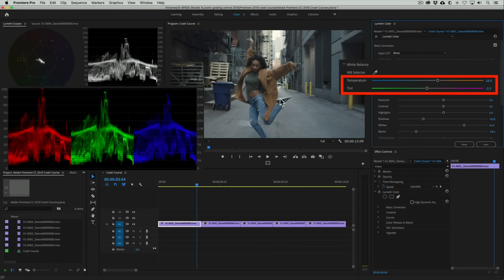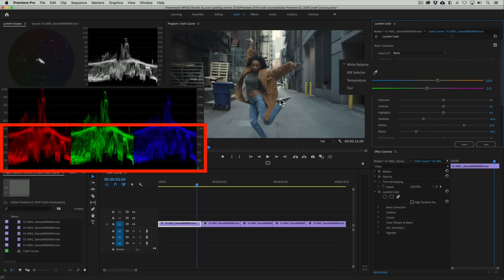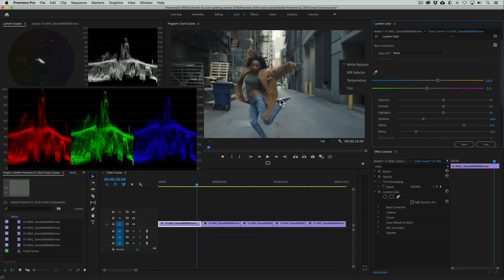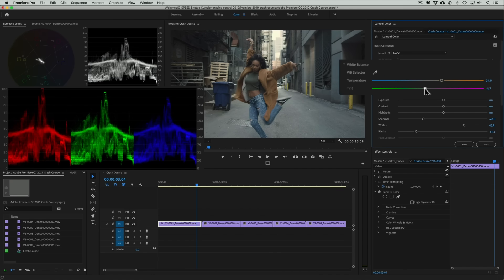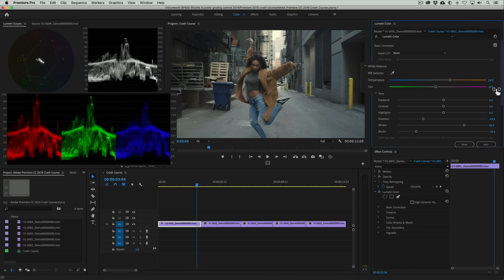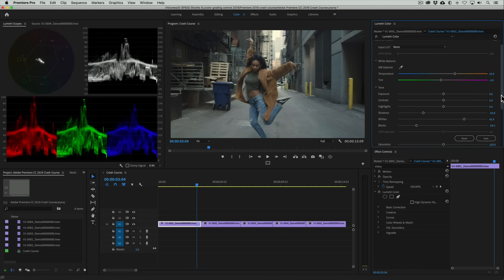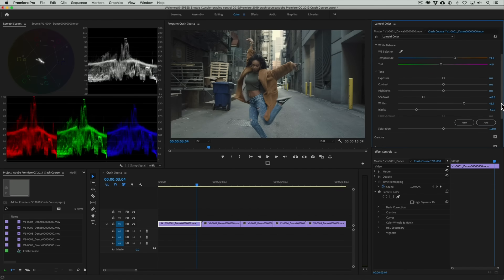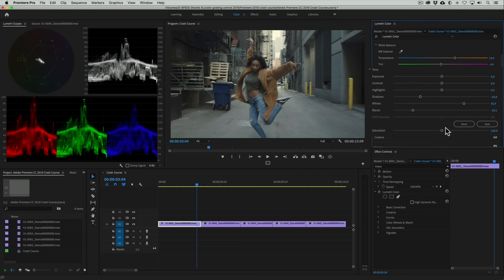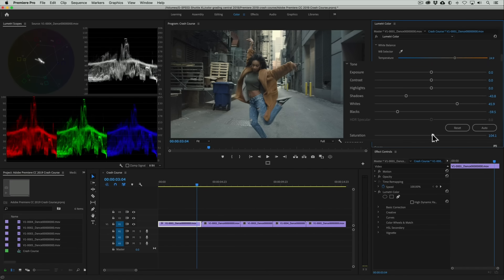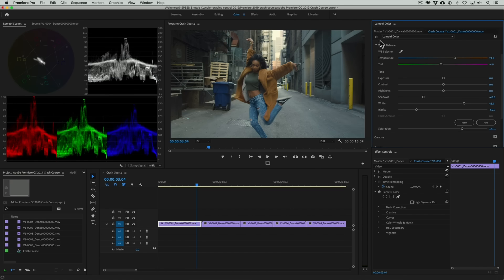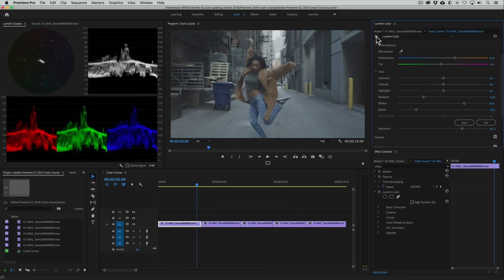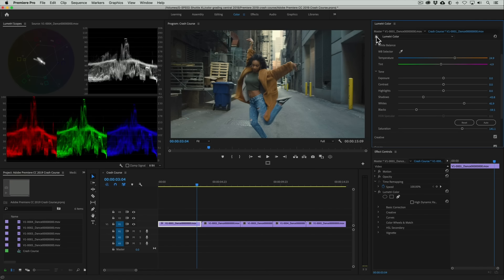The temperature and tint sliders automatically move to white balance the shot and the traces are aligned in the RGB Parade Scope. Now if for whatever reason we're not happy with the result, we can still manually adjust those sliders to our liking. In this case I think we can warm up the image a little bit. And that's the second step. As our final step let's boost the color a little bit by increasing the saturation. And here's what the clip looks like before and after the correction. Pretty amazing, right?